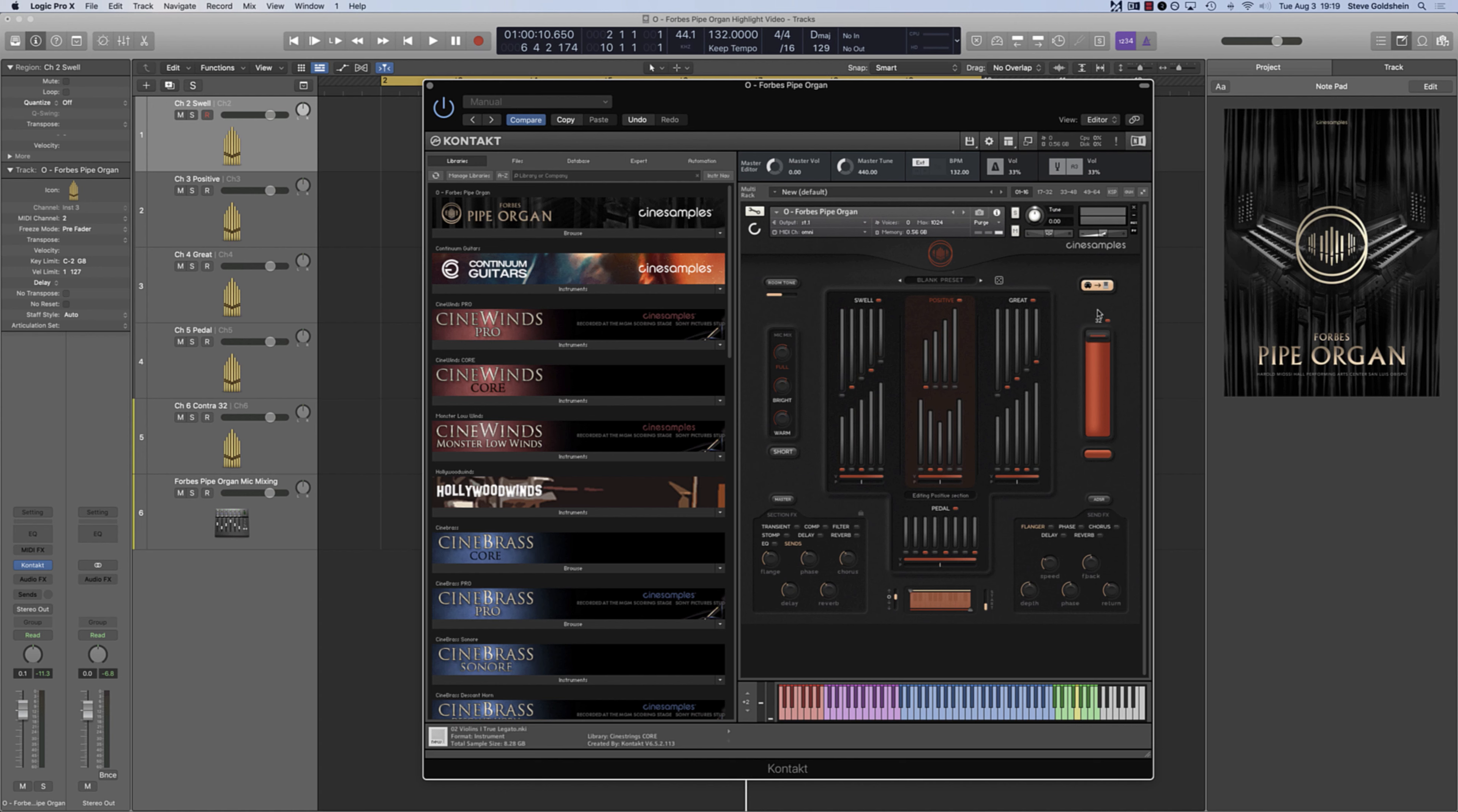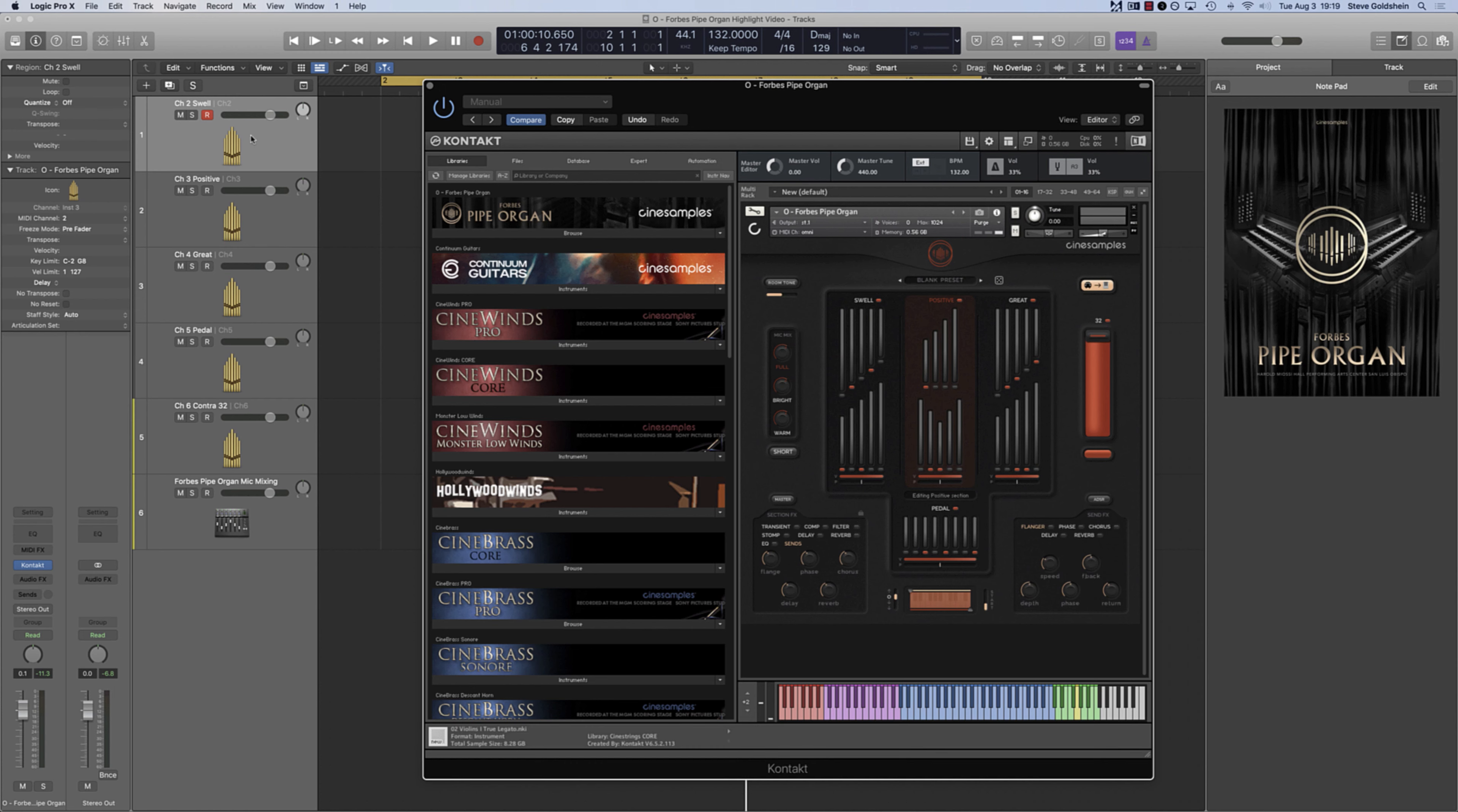On a physical pipe organ, the multiple keyboards that are present each connect to different sets of pipes, and on an electric organ or an organ-style MIDI controller, there are usually multiple keyboards that connect to different MIDI outputs. It is a common practice to have separate tracks and separate MIDI channels controlling the different sections and the different pipe configurations.